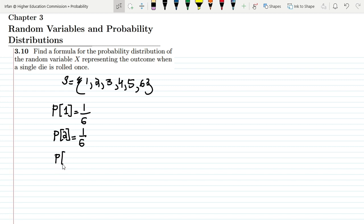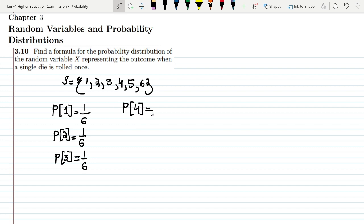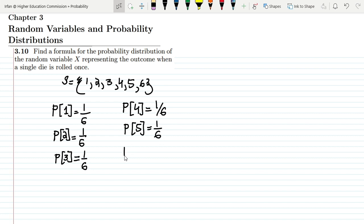Similarly, the probability of getting three is 1/6. The probability of getting four is again 1/6. For five, we again have 1/6, and for the last outcome, six, the probability is also 1/6.